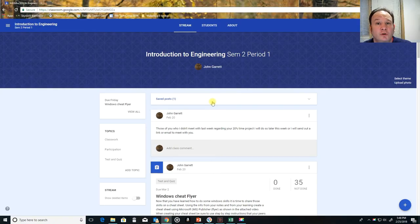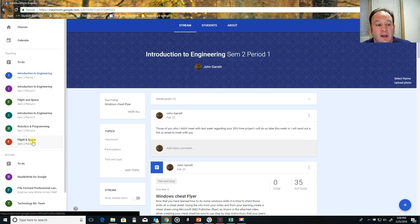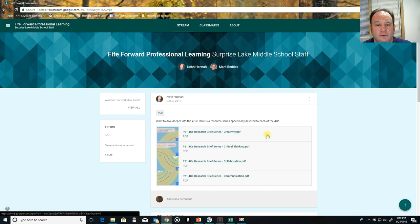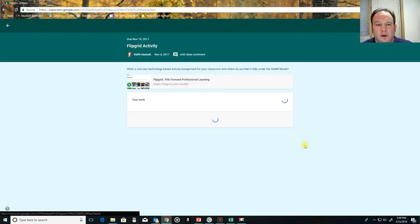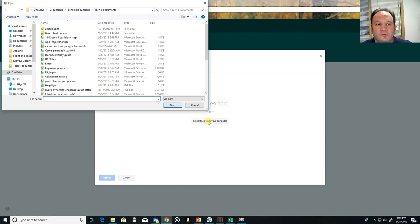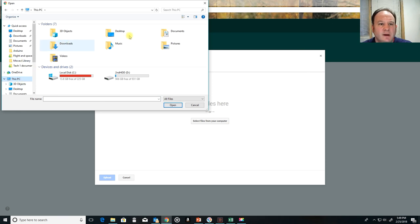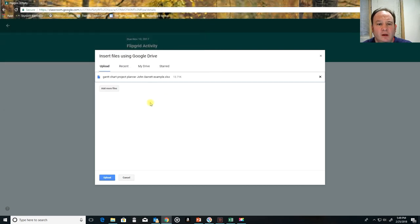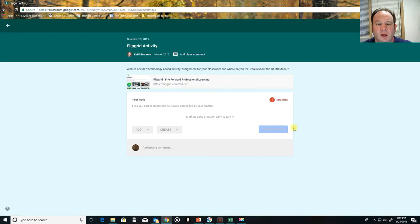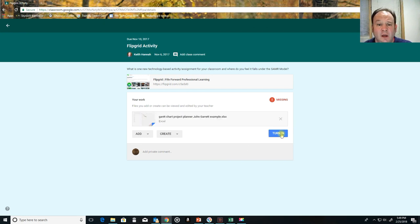Now I'll show you how to turn this in when you're ready to submit it with your final project. Go to Google Classroom, find the assignment, click Open, then click Add, and choose 'Add File.' Click 'Select files,' navigate to your computer, find your username folder, double-click on it, select the Gantt chart file, click Open, then click Upload. Once it uploads, click Turn In. Remember, this needs to be done on a Windows machine, not your Chromebook.